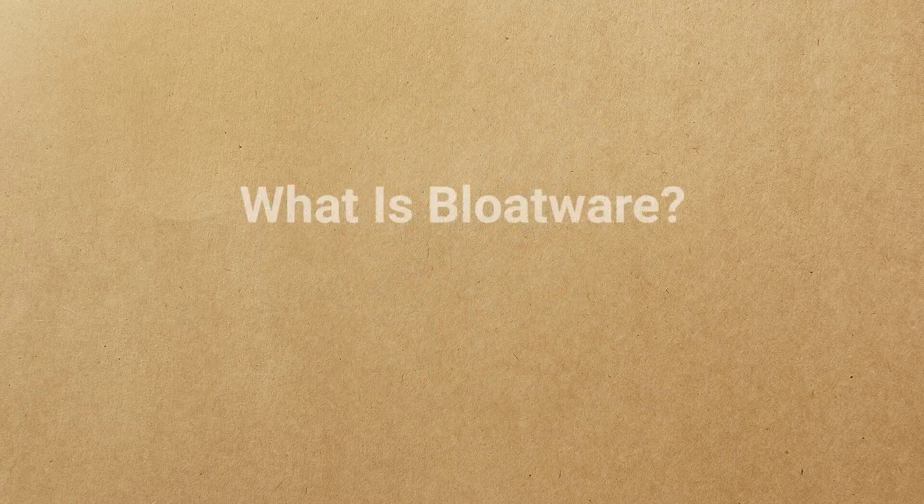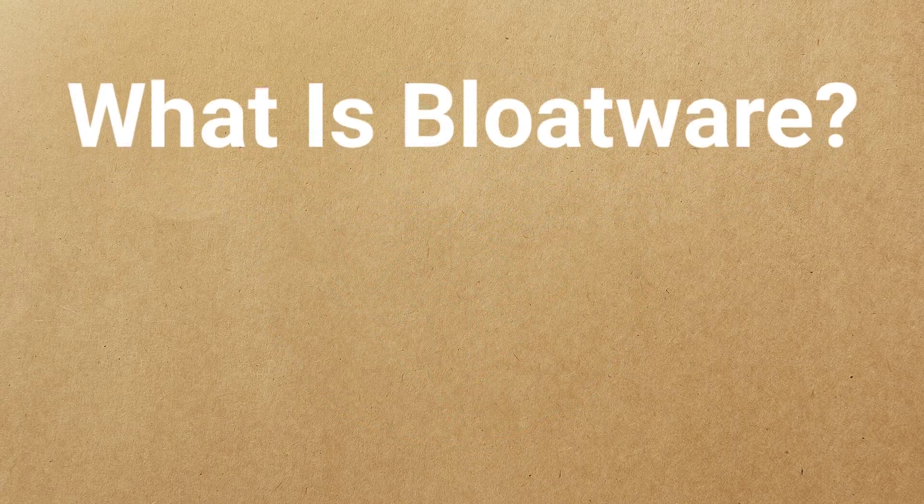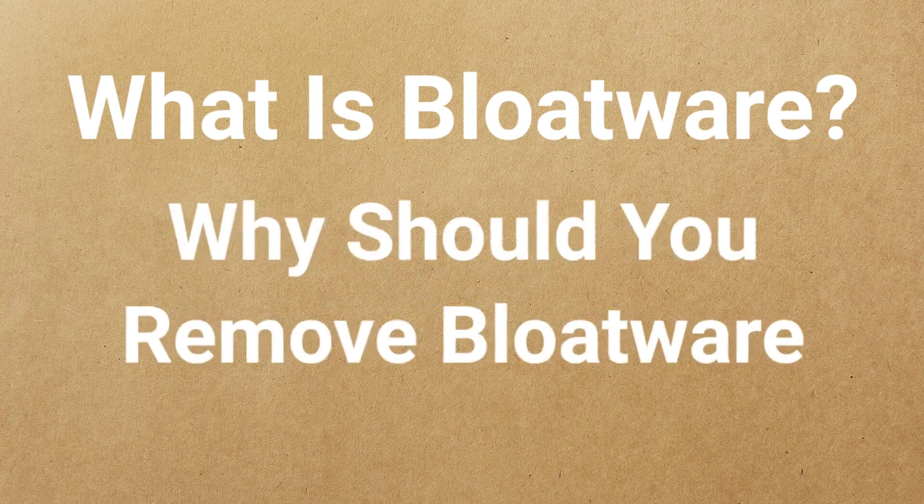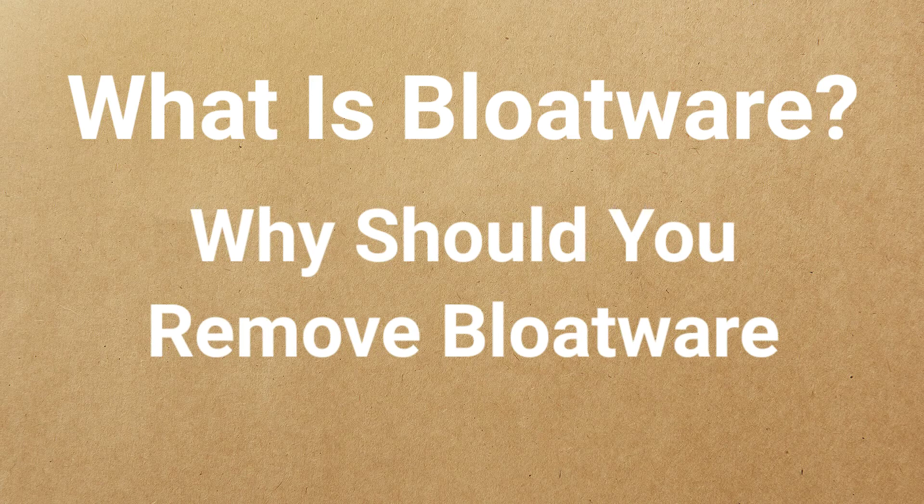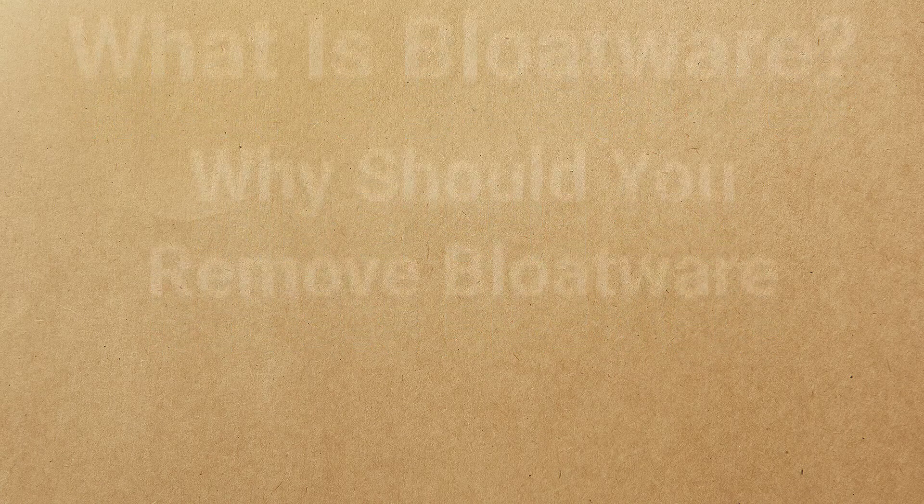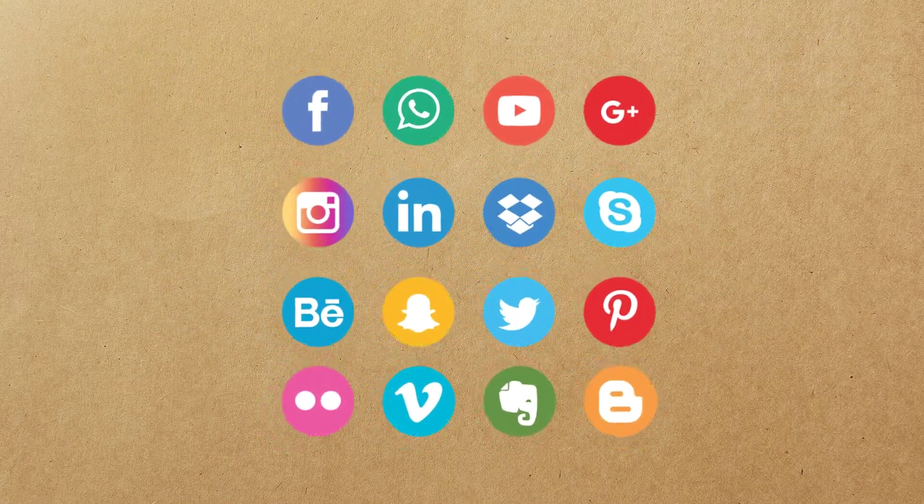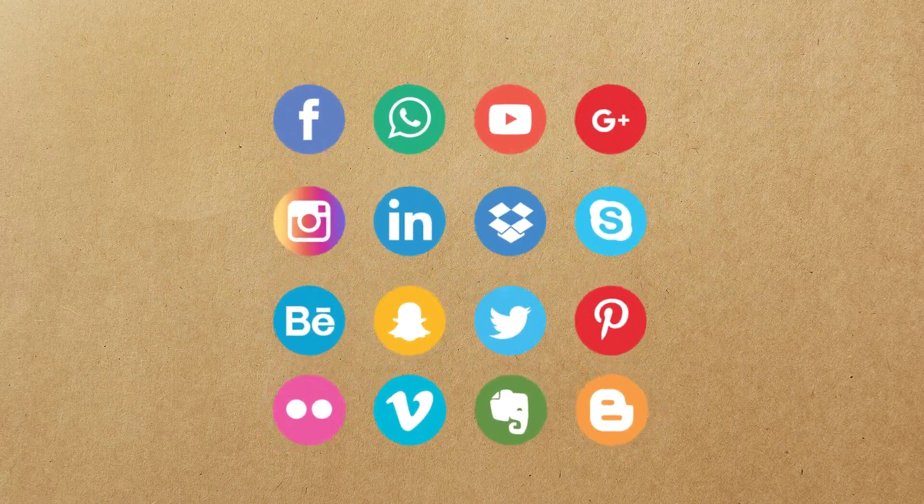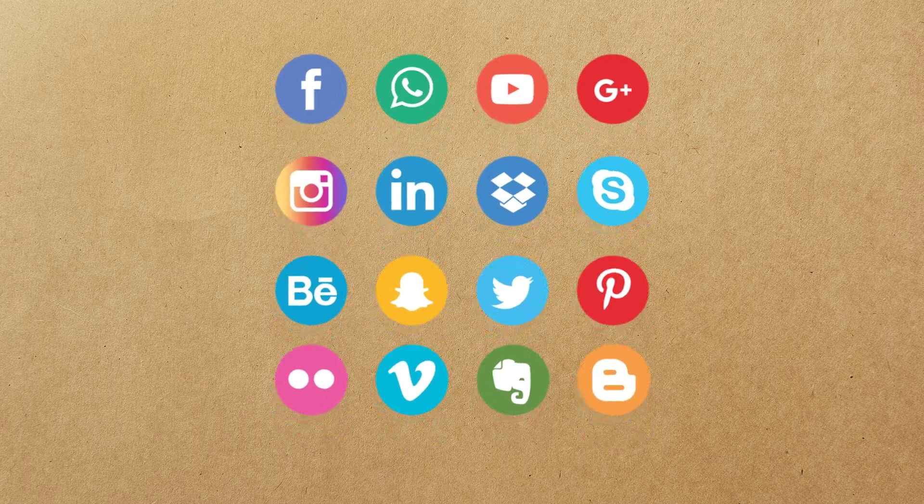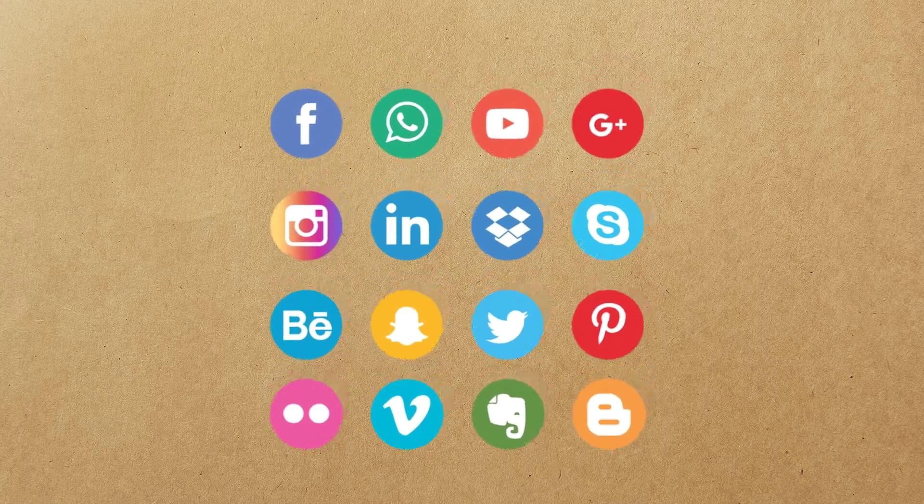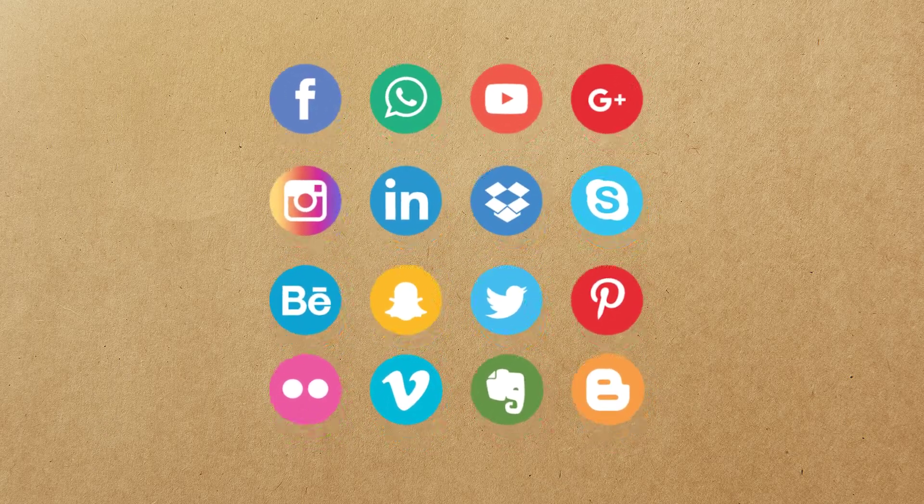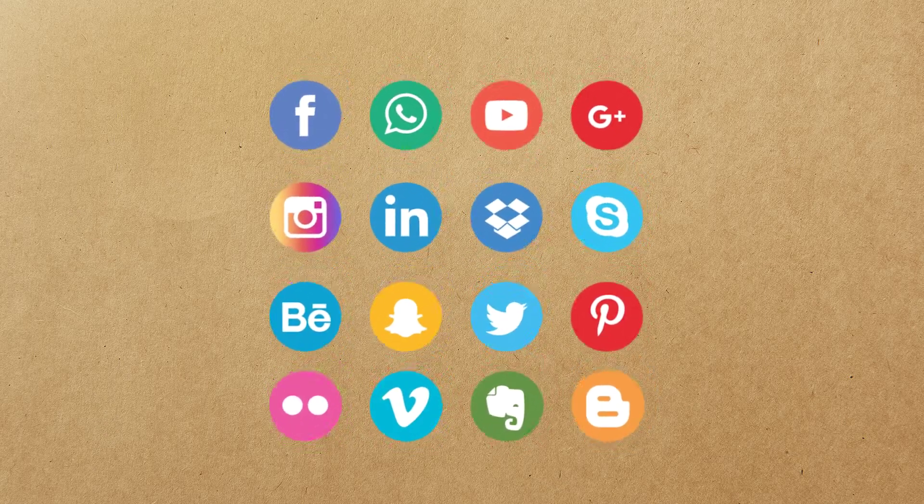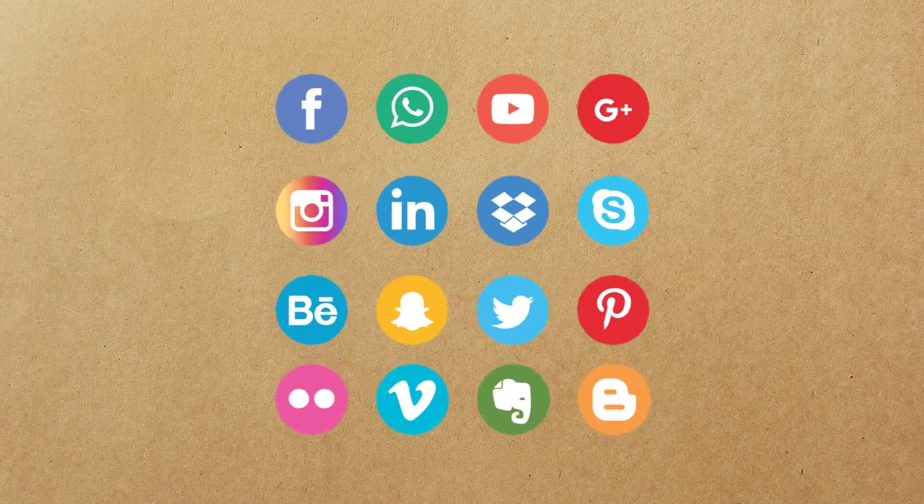But before that, let's talk about what is bloatware and why should you remove them. Bloatware is unwanted pre-installed apps from OEMs. They installed these apps to make money and provide consumers with some additional software support they might need.